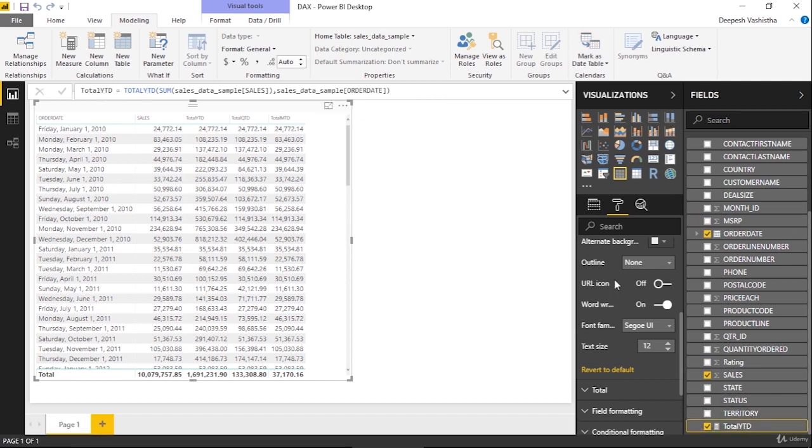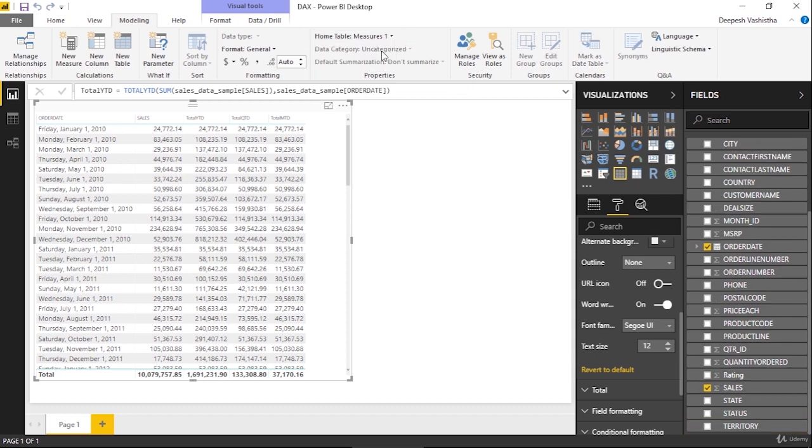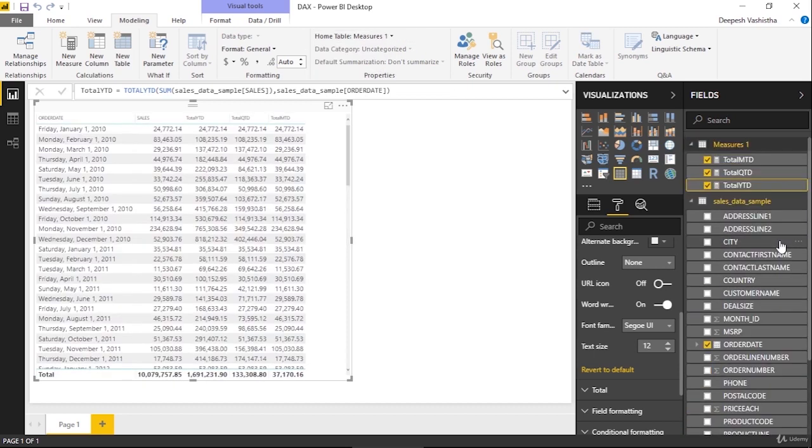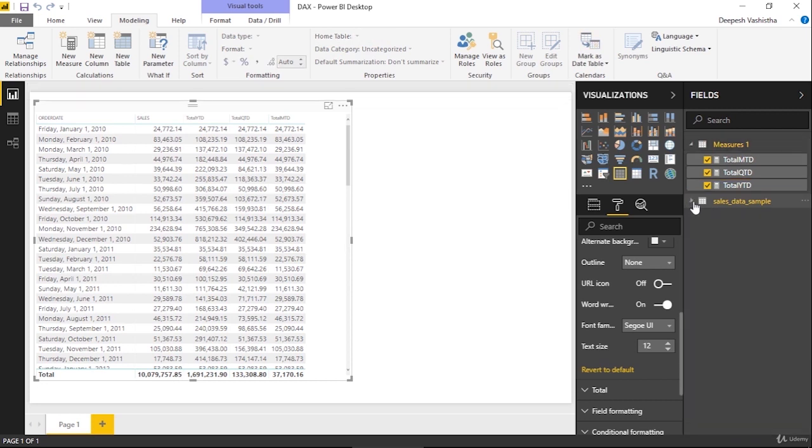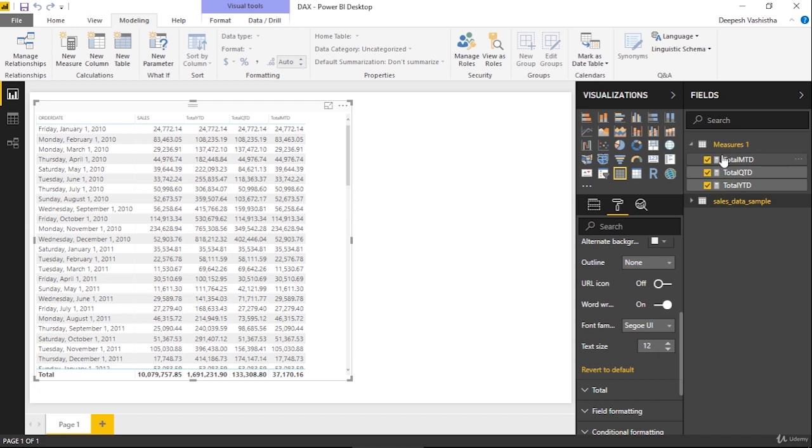This is one of the good practices which you must follow when you are really having lots and lots of calculated measures data. It's pretty easy to maintain all of your measures so that you can use them anytime. Now we have this one particular table only for measures. In the coming videos, whatever measures we will be creating, we will be adding them in this Measures table only, so it will be easy for us to keep a record of it. That's it for now. We will continue in the next lecture. Thank you.